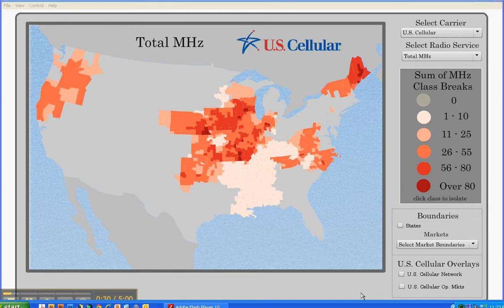This app was designed specifically for U.S. Cellular, so the default wireless provider is U.S. Cellular when opening the app. Mousing over a county will provide the county name, state, as well as the spectrum depth for the selected radio service.